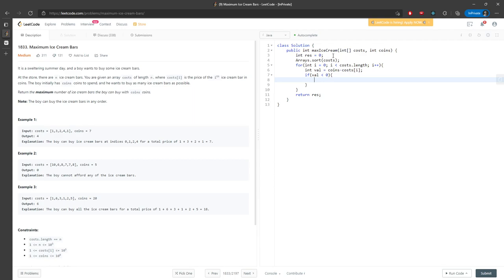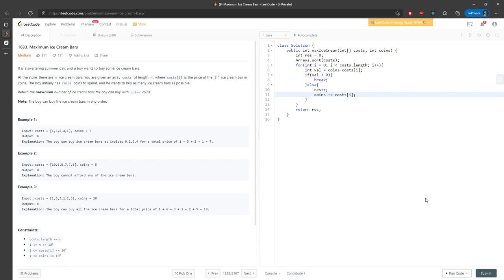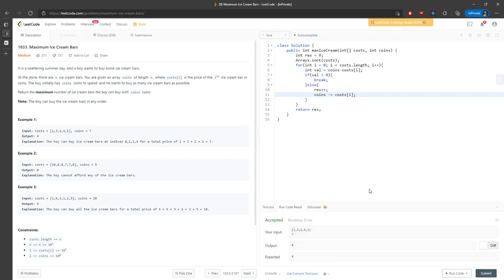I don't want to traverse the rest of the array, so I'll just return the result. Otherwise, I increment my result since I can buy this one. I also need to update my coins by doing coins minus equal cost at i. This is pretty much the solution.